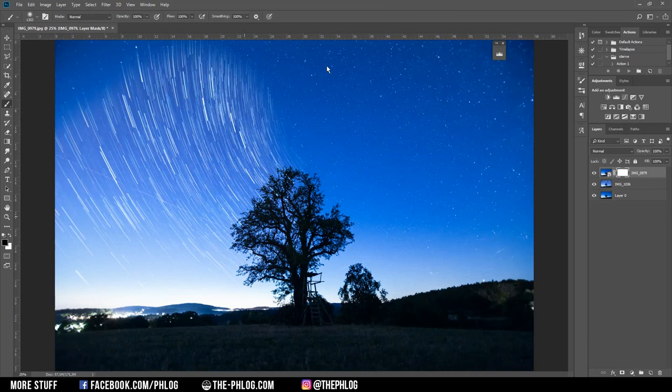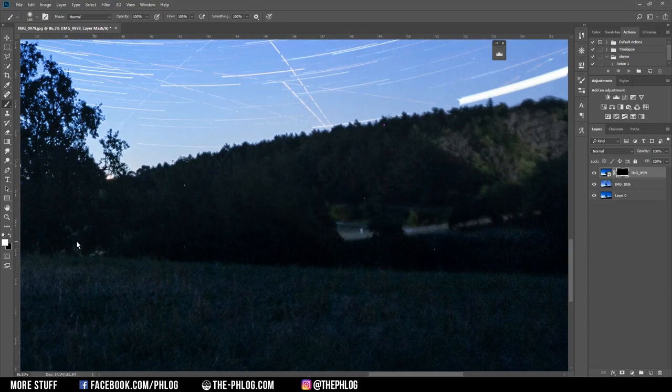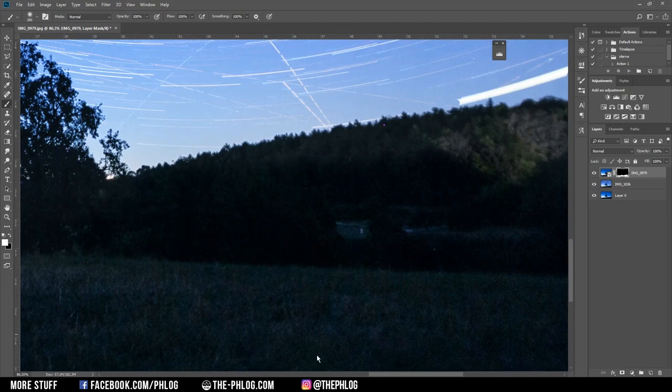As you can see the foreground now looks way better, but I still want to get rid of some of the lights which are not part of the sky, for example the light of the car coming through the image, and I want to reduce those city lights as well.